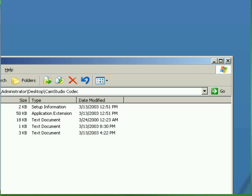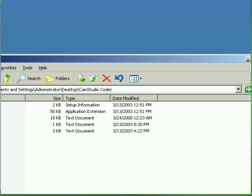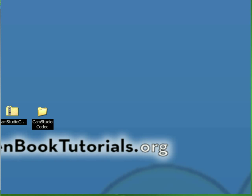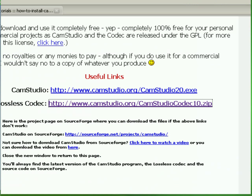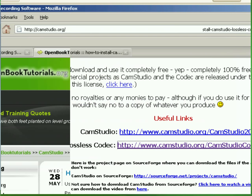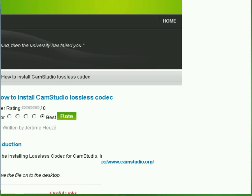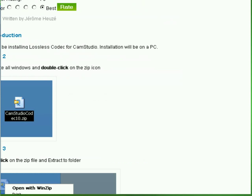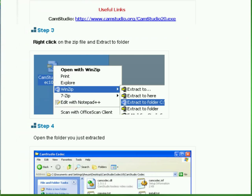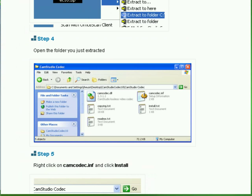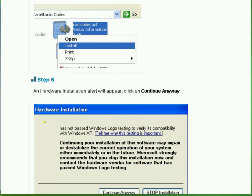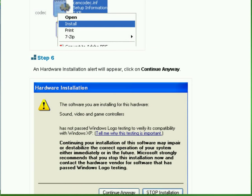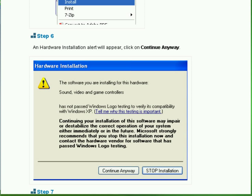If you are installing the Codec the first time on your computer, you might encounter a warning message from Windows. And the warning message will look something like this. Here we go. This is the warning message here. Hardware installation. The software you are installing for this hardware, sound, video, and game controller, and so on. Just continue anyway, you will be fine, I promise.